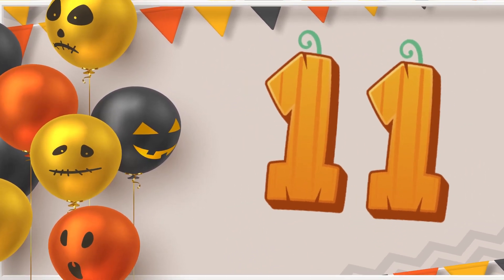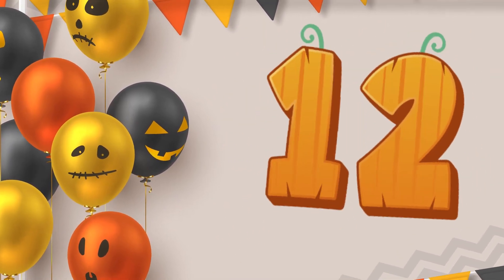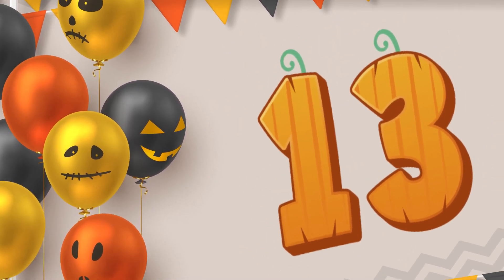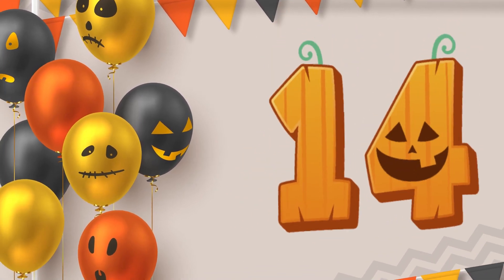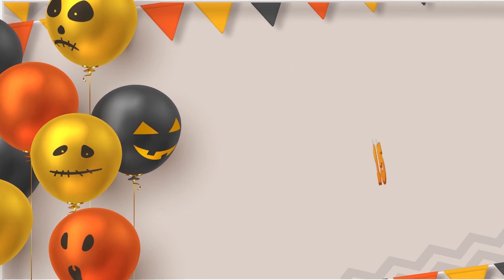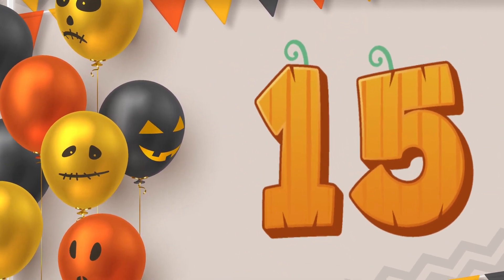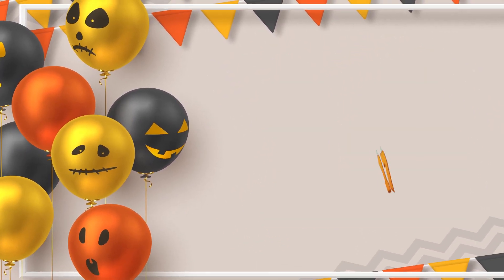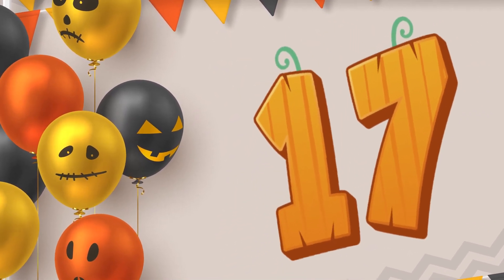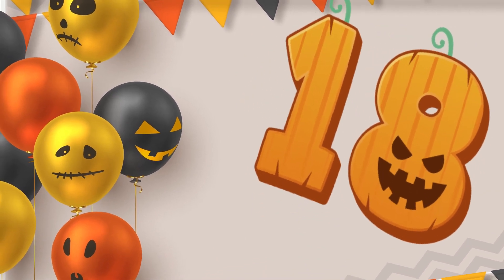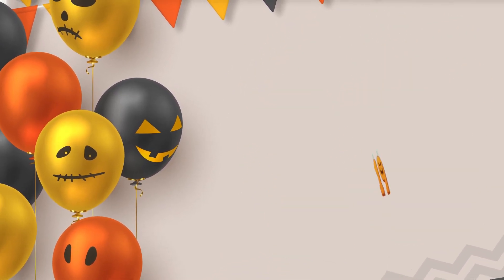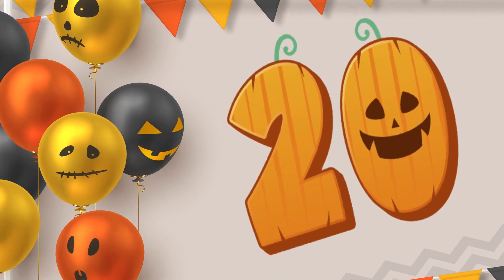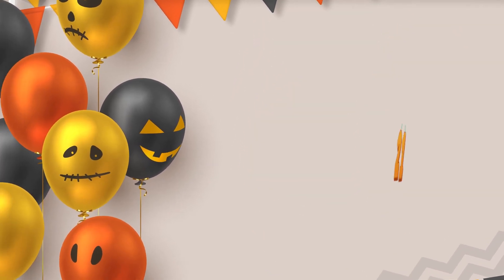Eleven, twelve, thirteen, fourteen, fifteen, sixteen, seventeen, eighteen, nineteen, twenty.